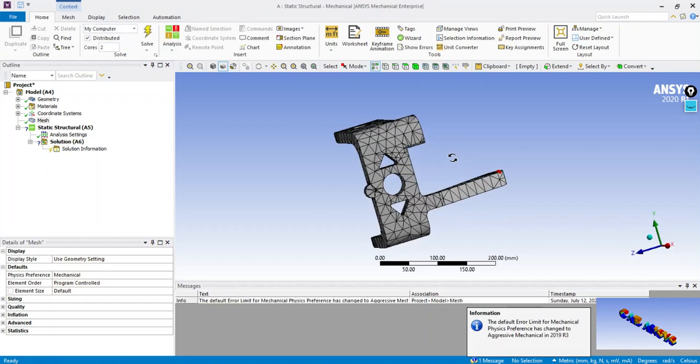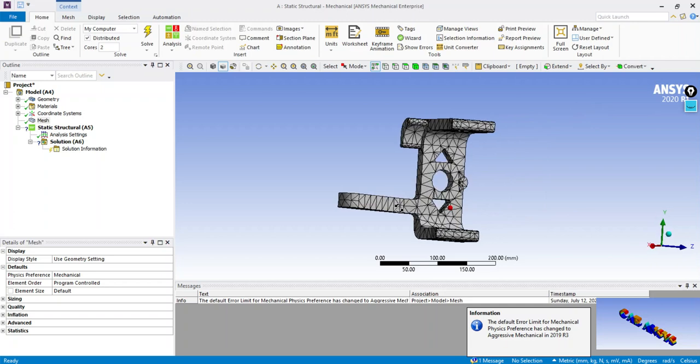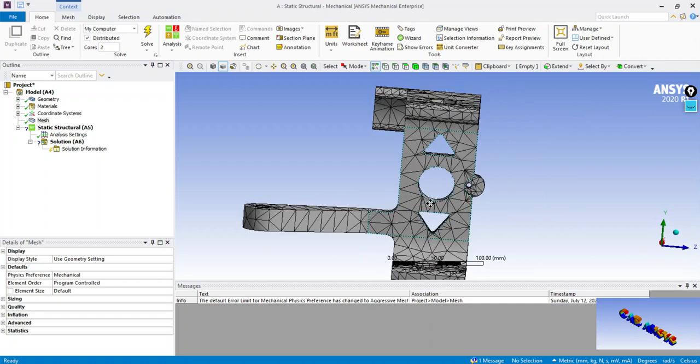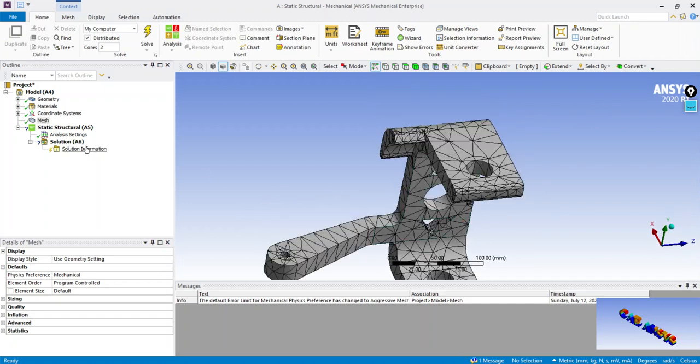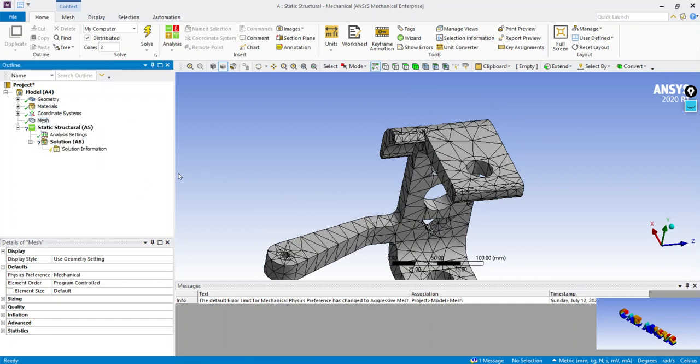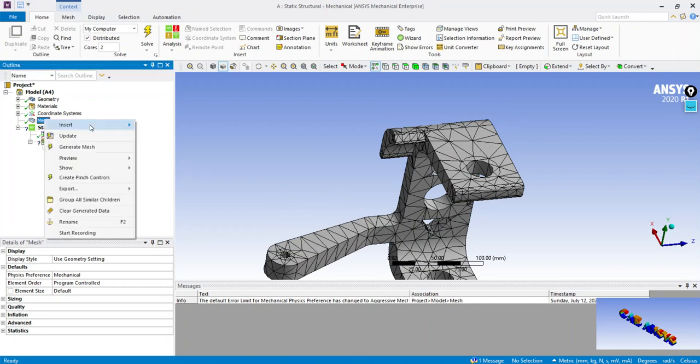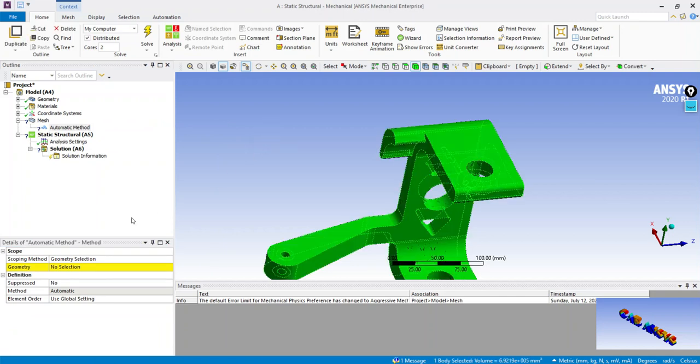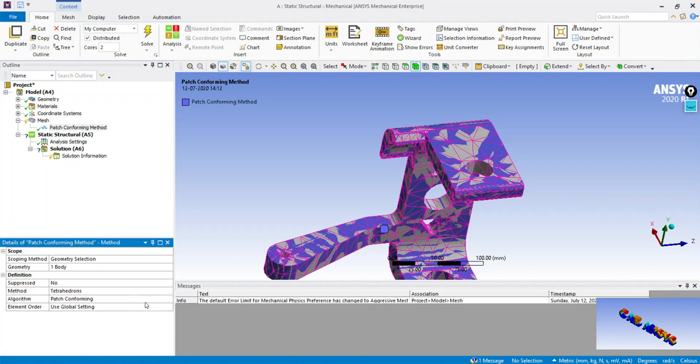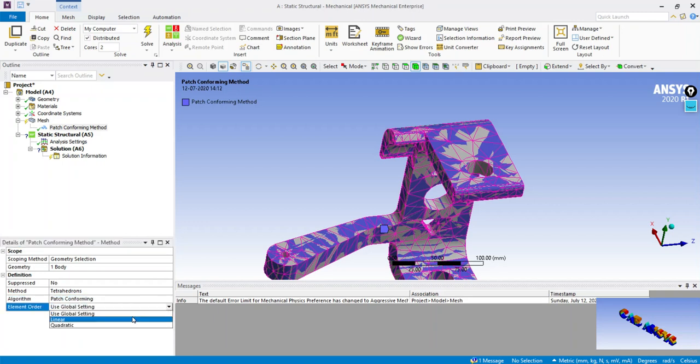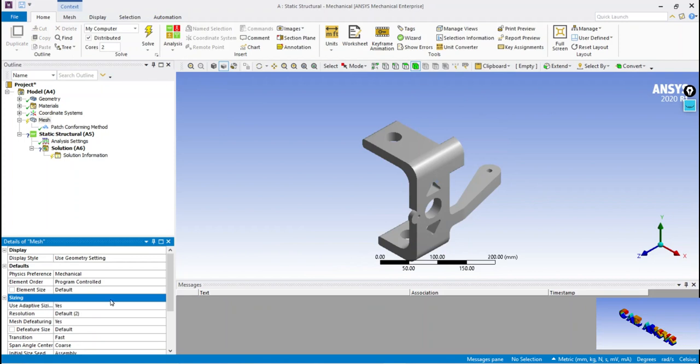The elements generated by ANSYS are bad, so they have to be refined by manual meshing.